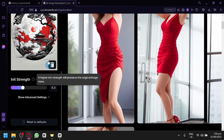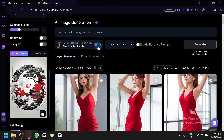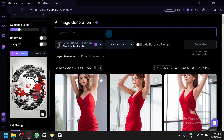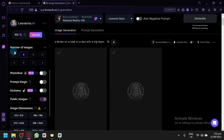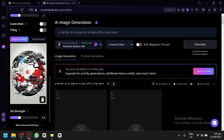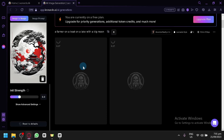The higher the init strength, the more it will preserve the original image. So this is essentially the original image, and then you can change different things. For example, let's try a prompt like 'a farmer on a boat on a lake with a big moon,' then click generate. It's generating two images right now.